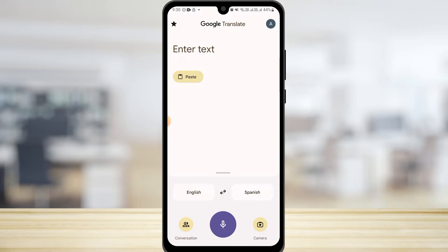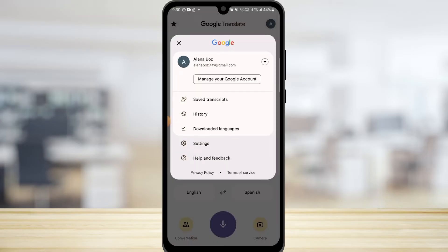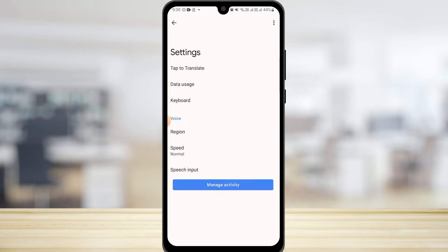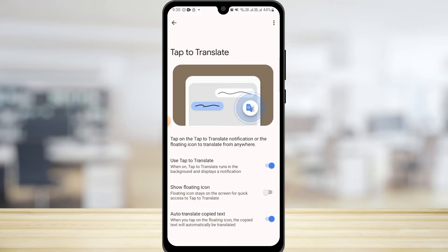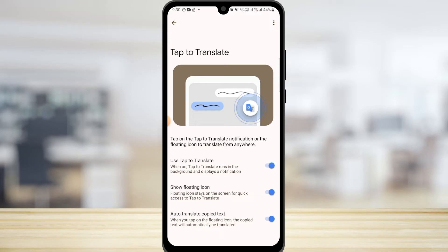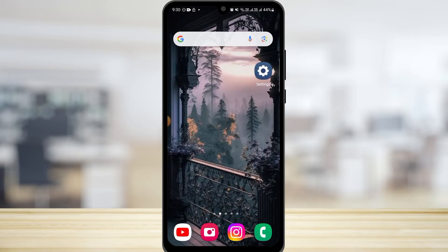Now tap on the profile icon and then tap on Settings. In here, tap on Tap to Translate, and enable the Show Floating Icon option. The floating icon will now be enabled.